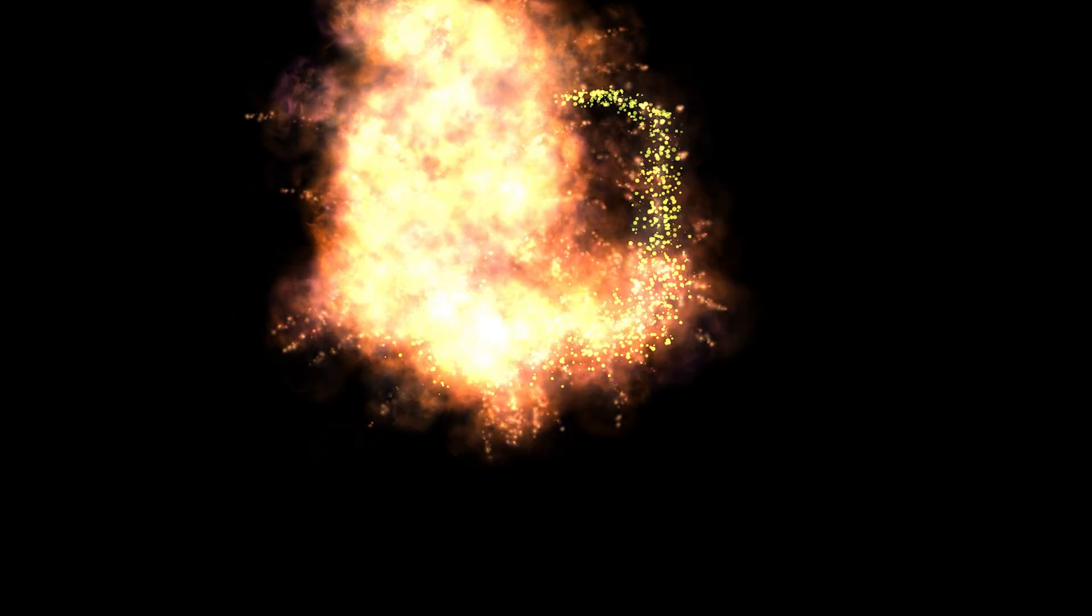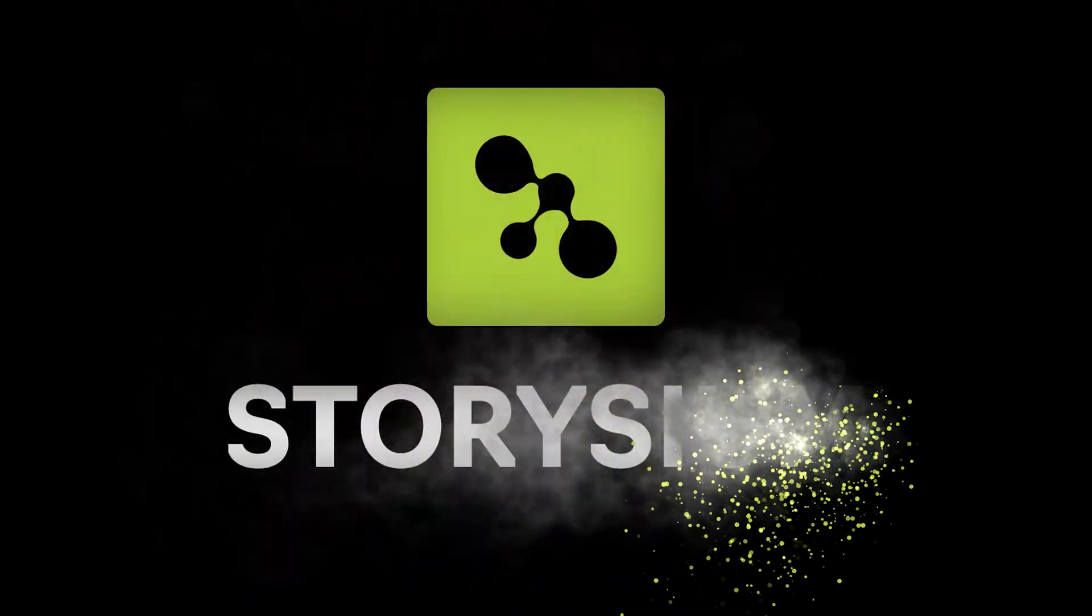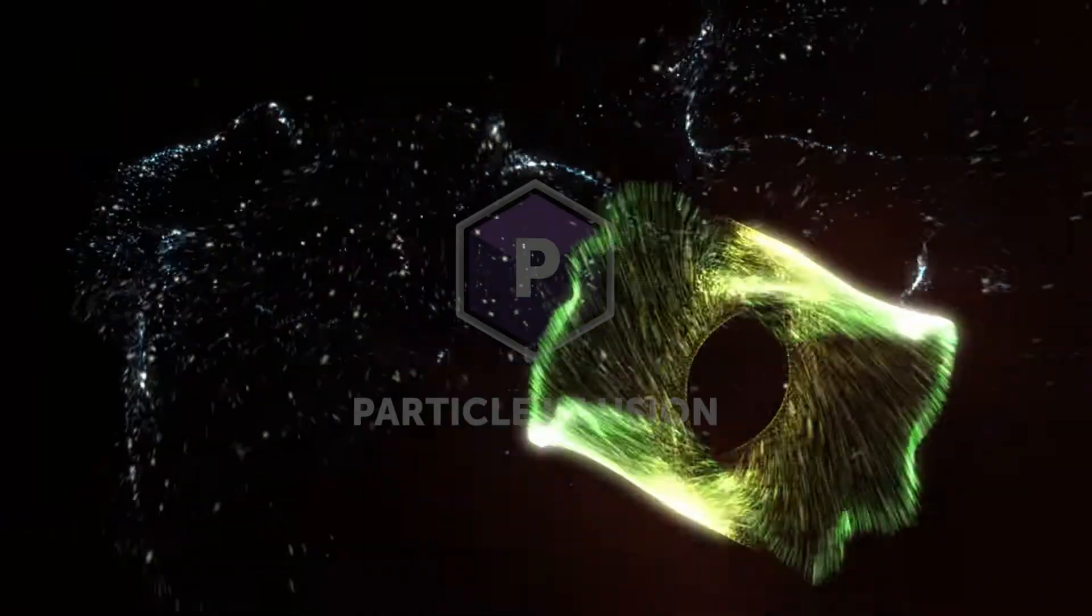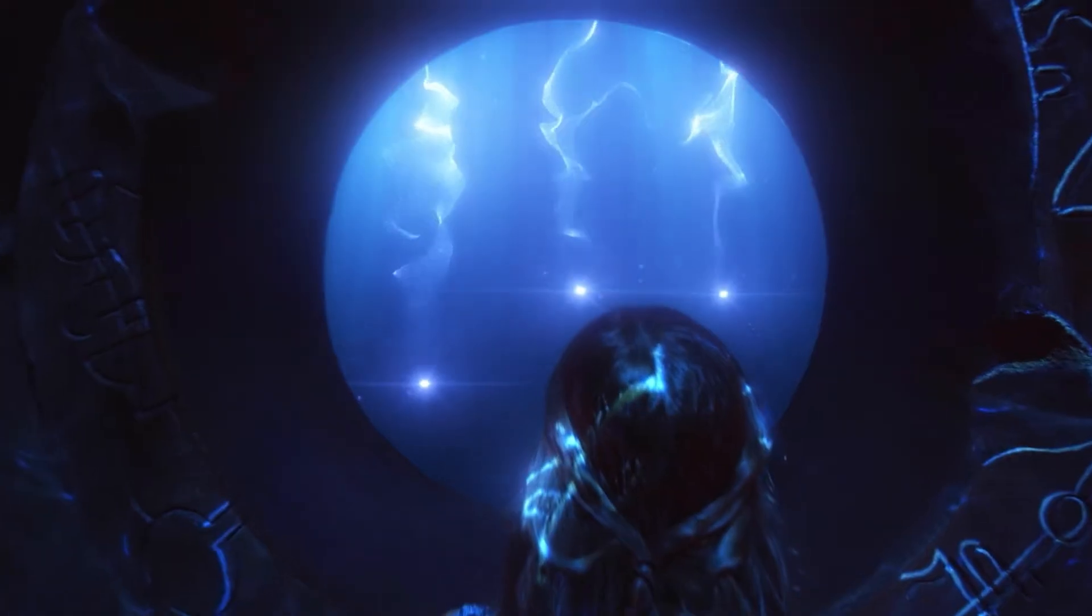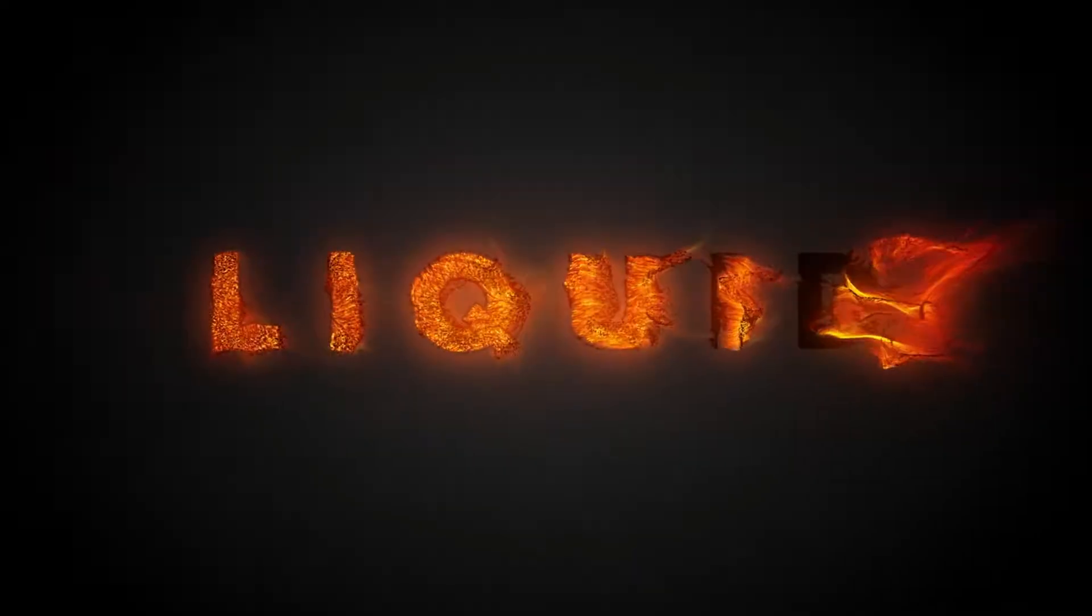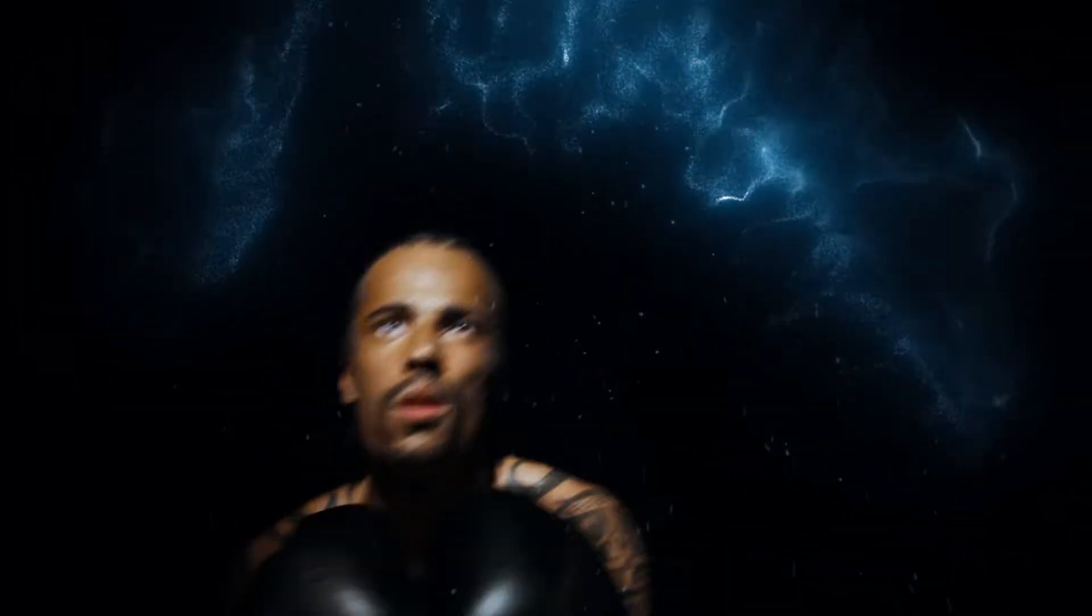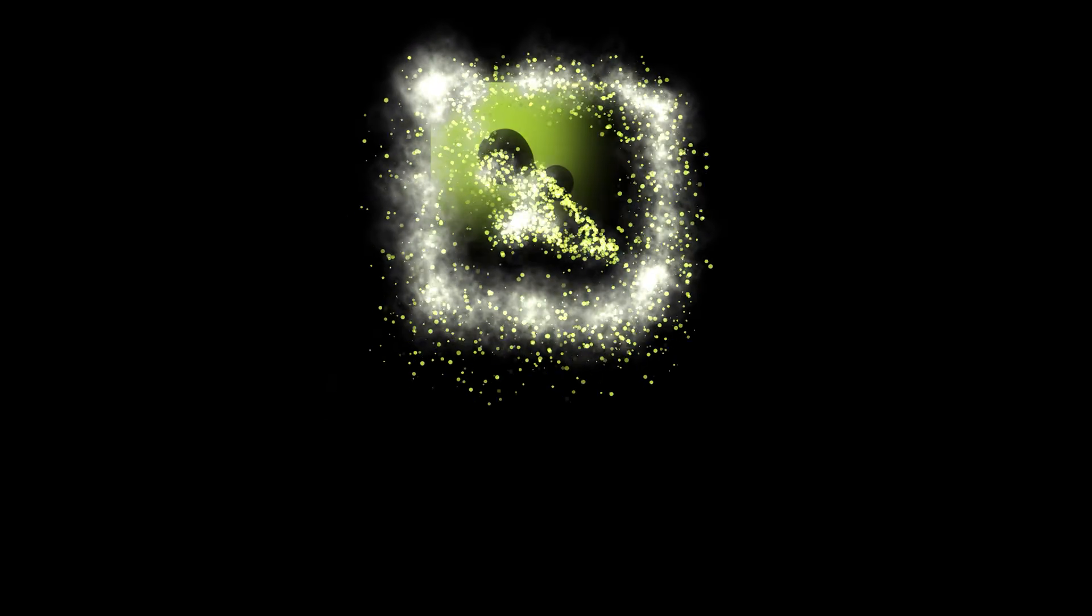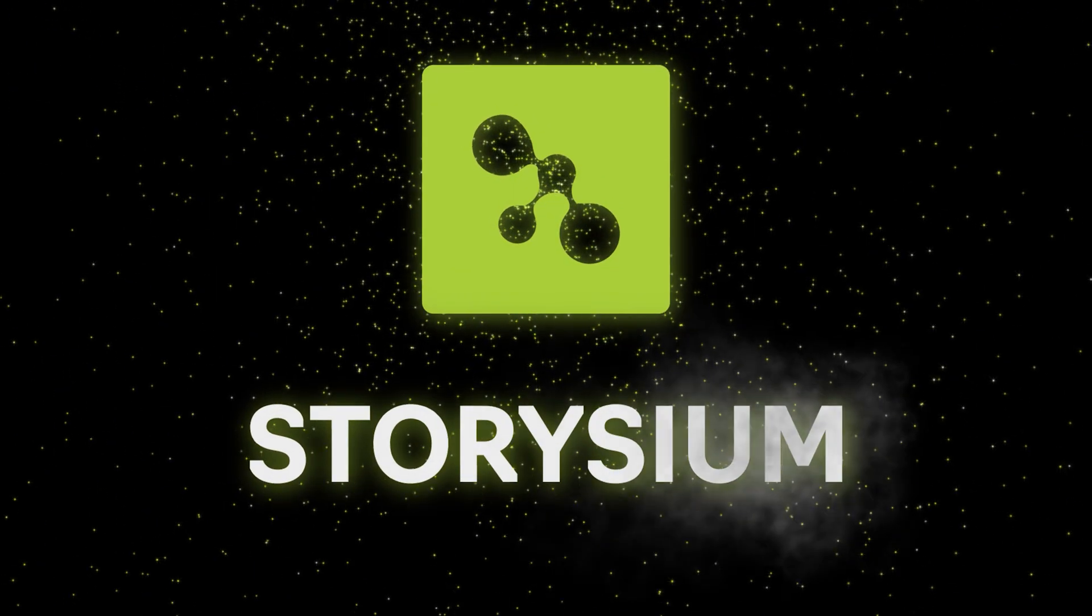This logo reveal that we're creating today is just one creative example of what you can do with this awesome plugin. Particle Illusion is a very powerful tool that you can use to create all kinds of interesting particle effects. Just keep watching this tutorial and you'll see what I mean. I hope you're ready, it's time to move over to After Effects and start some editing.